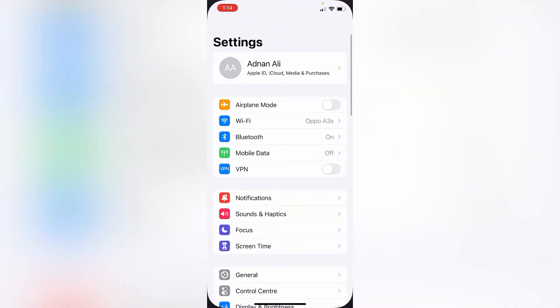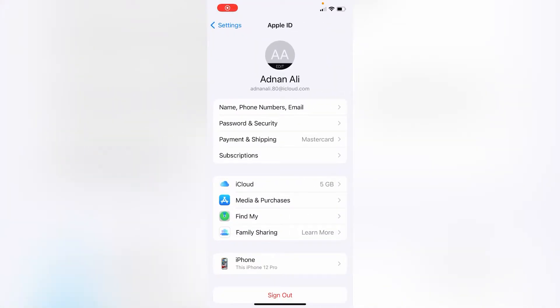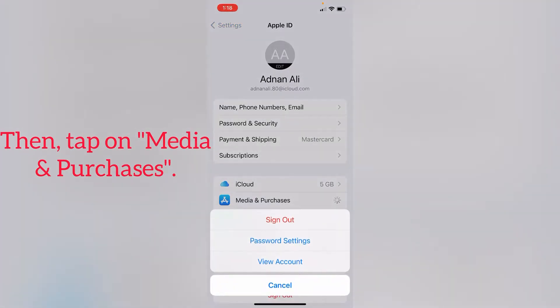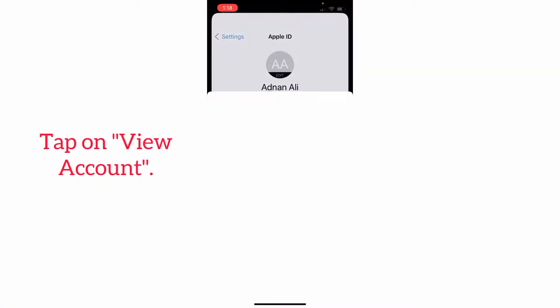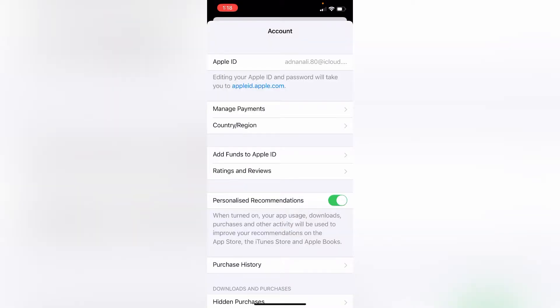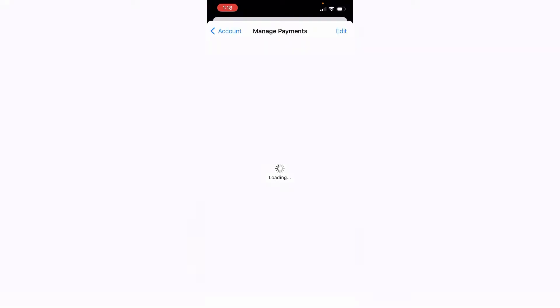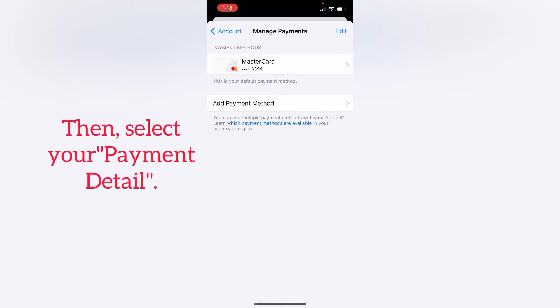Tap on your iCloud profile, then tap on Media and Purchases. Tap on View Account. After that, tap on Manage Payments.